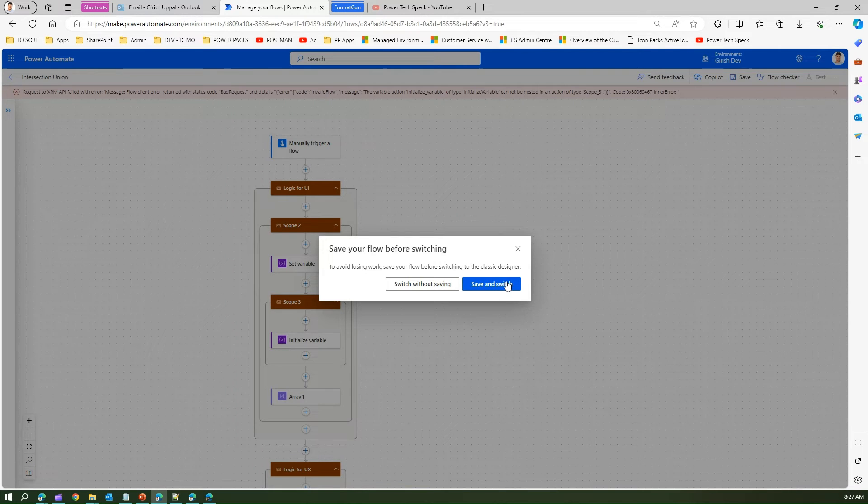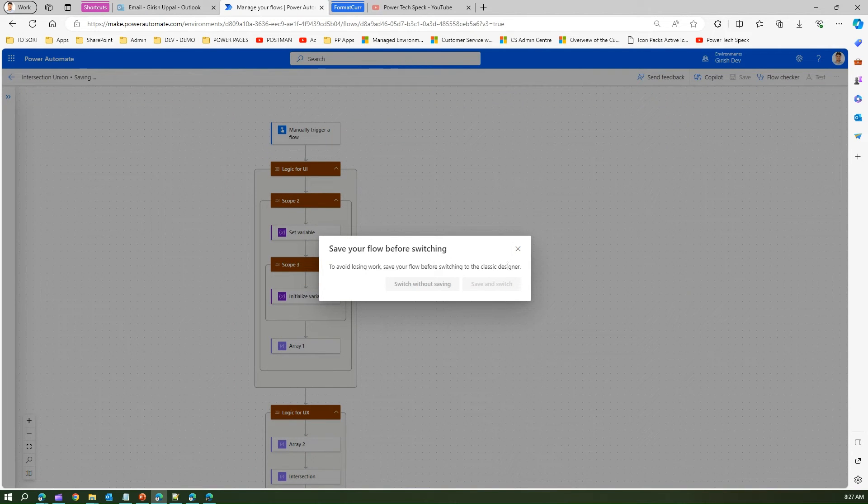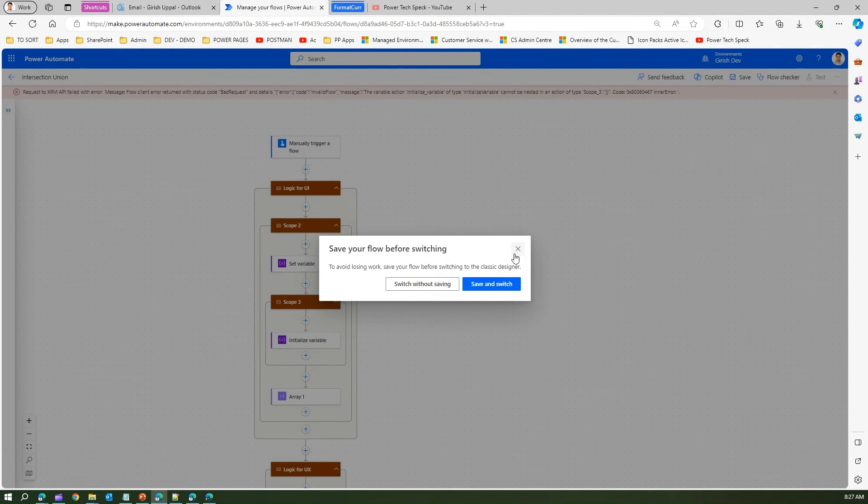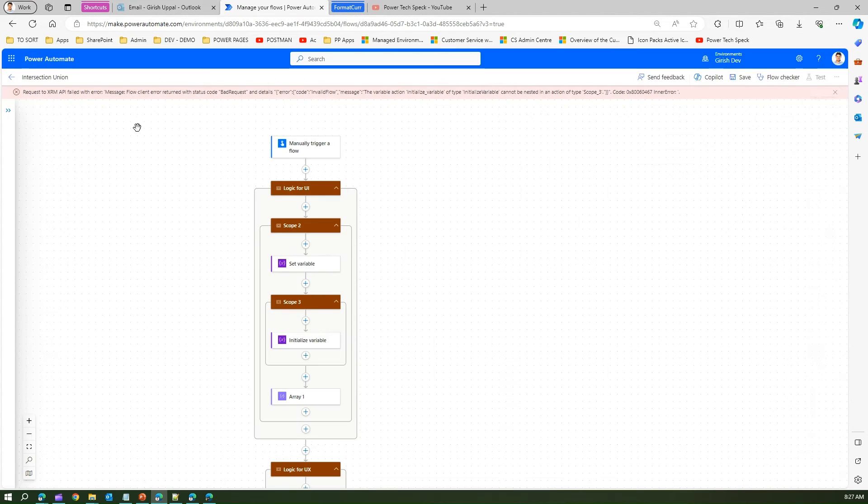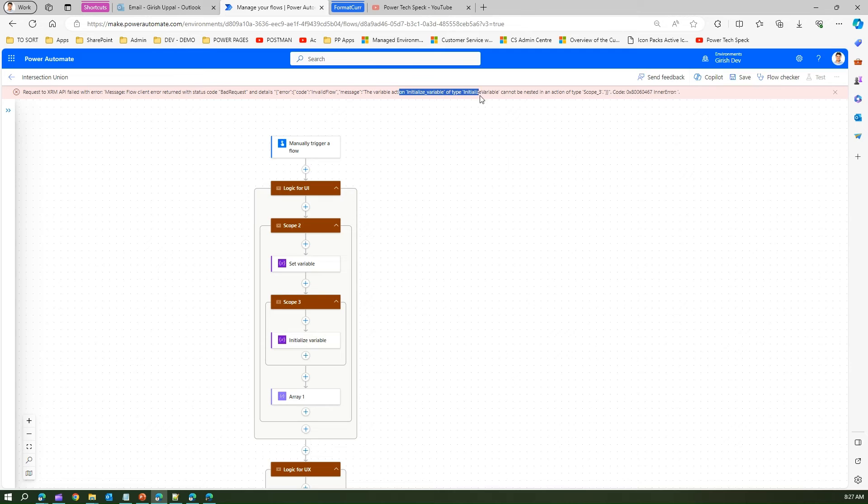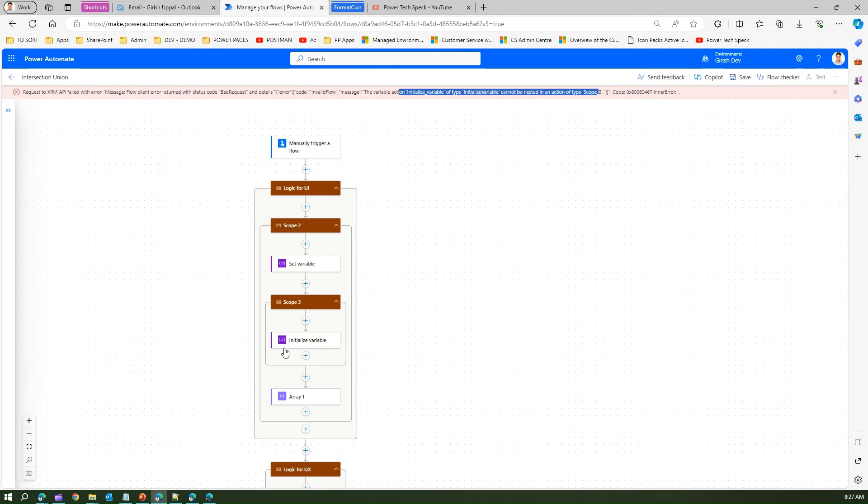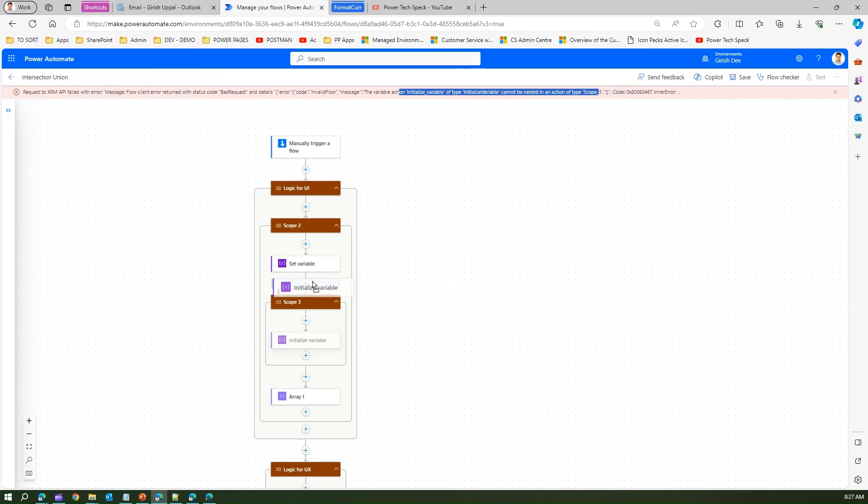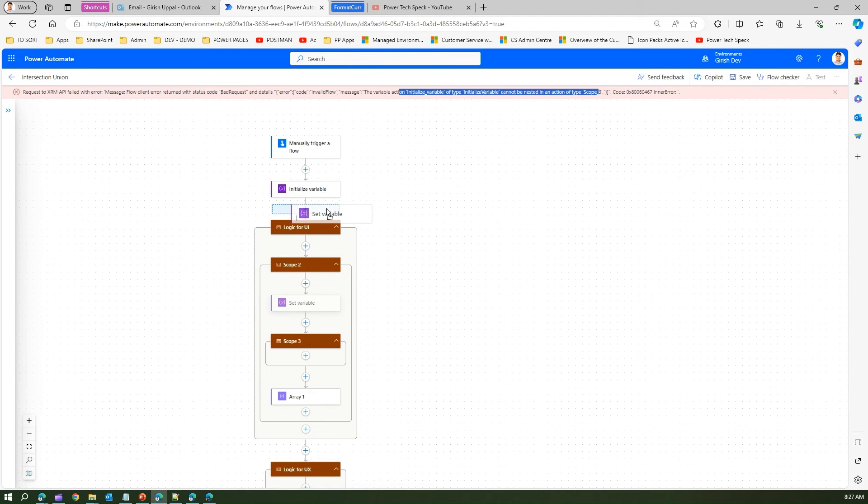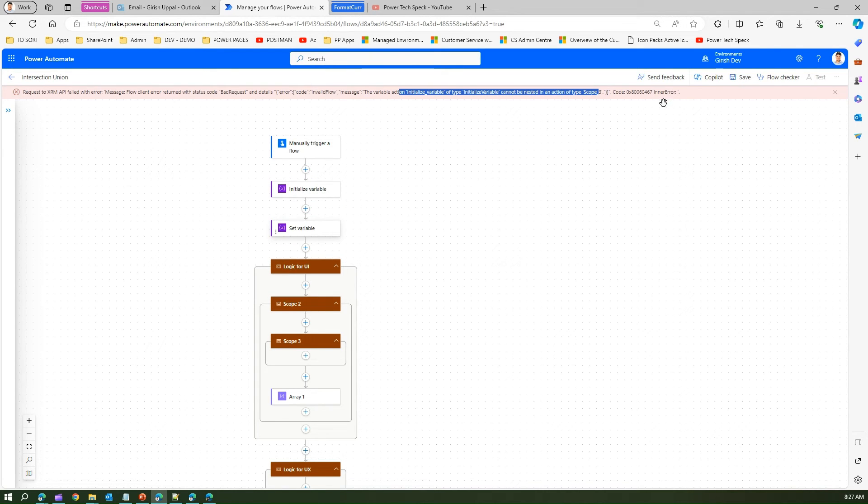Now it is complaining with some items. Once I saved it, it's telling me flow client error with status code bad error: invalid flow message, variable action initialized variable of type cannot be nested in an action of type scope. It says you cannot use this variable. If I can't use this variable then where can I use it? Can I use it inside the scope? No I can't. If I put initialize variable here and maybe set variable here and save this, then the flow is saved successfully.